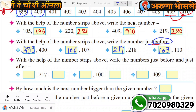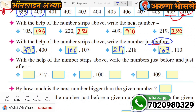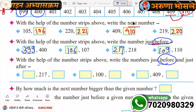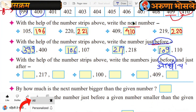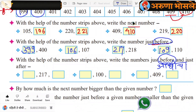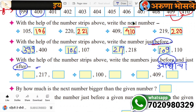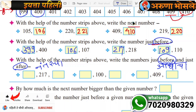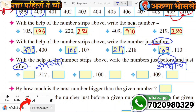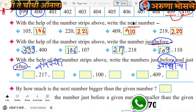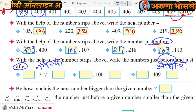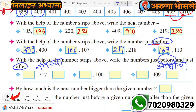First we took the next number, then the before number. Now let's find both before and after numbers together. Before means the number that comes before — B-E-F-O-R-E, before. After means the number that comes after. The before number is one less. The after number is one more. Okay?